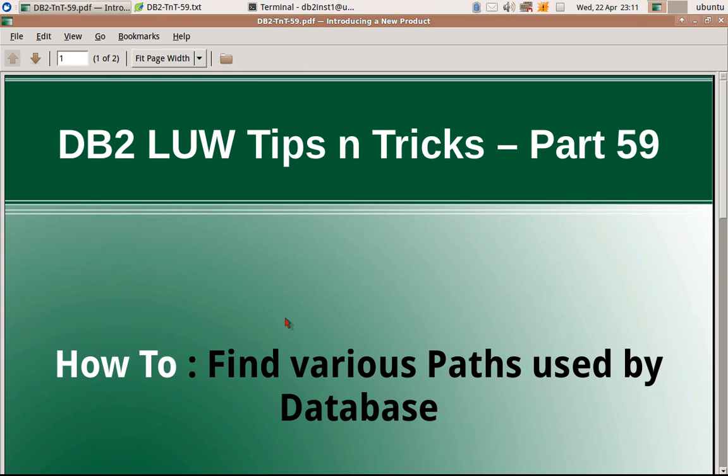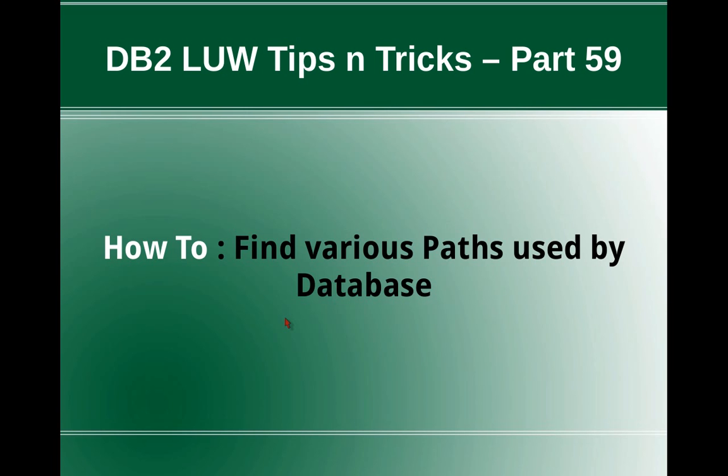Hi, this is Harish here. Welcome to DB2LUW Tips and Tricks Video Tutorial Part 59.